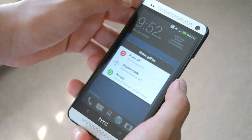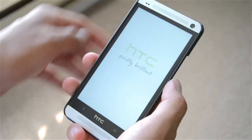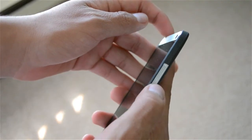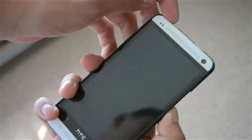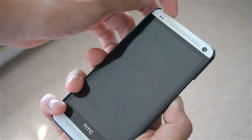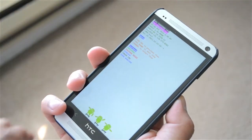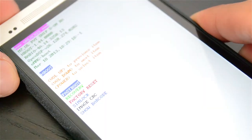So the first thing is make sure that your HTC One is in the bootloader. If it's not, power it off and then hold the volume down key and power button to boot into the bootloader.